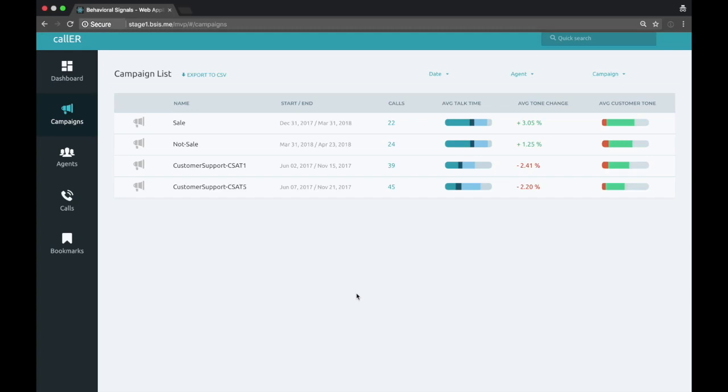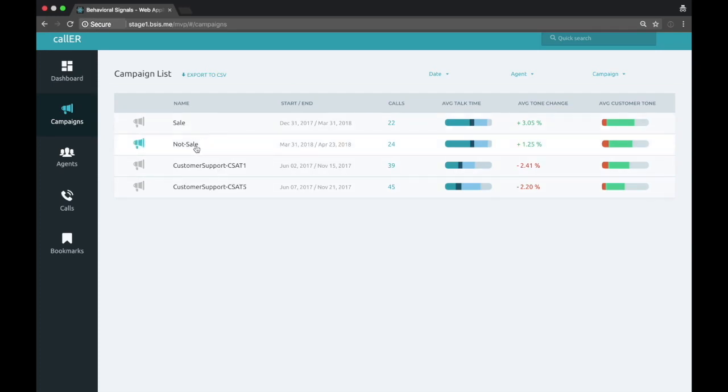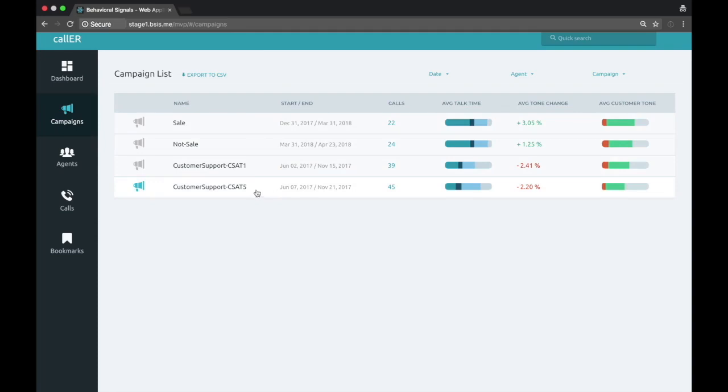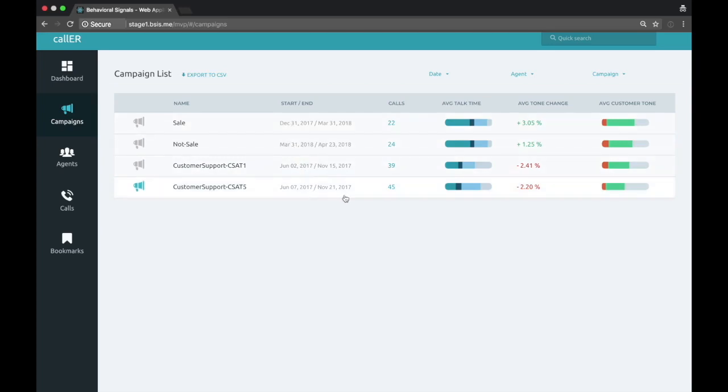But for the purposes of the demo, what we've done here is we've separated calls based on their business outcomes. So here we have sale and no sale. These are example calls from one of our customers. And then we have customer support outcomes of CSAT, high and low.